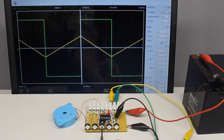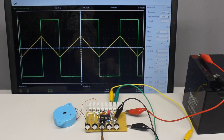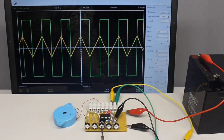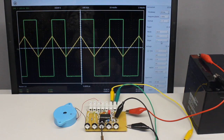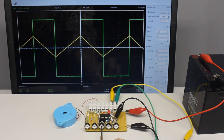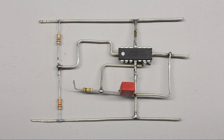This video covers how to build a simple function generator. A function generator is very useful for testing electronic circuits by generating different types of electrical waveforms over a wide range of frequencies. The most common waveforms are square, sawtooth, triangular, or sine wave shapes. The central element of the function generator used here is an active integrator.